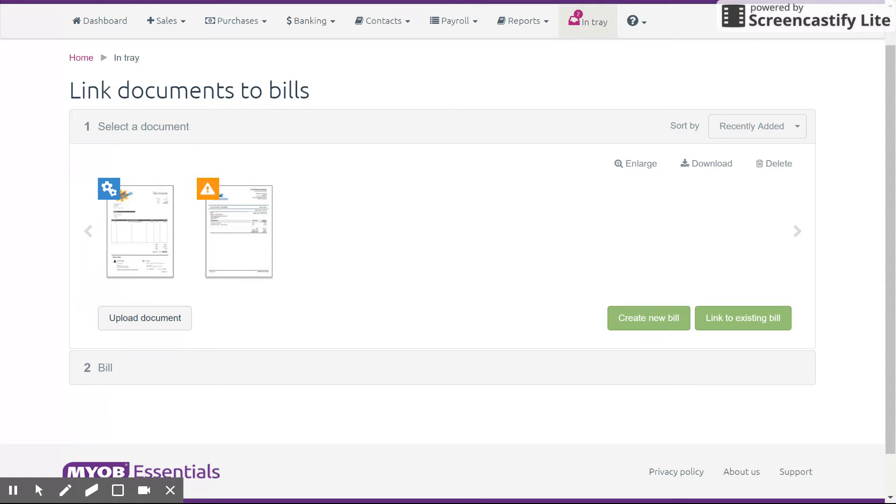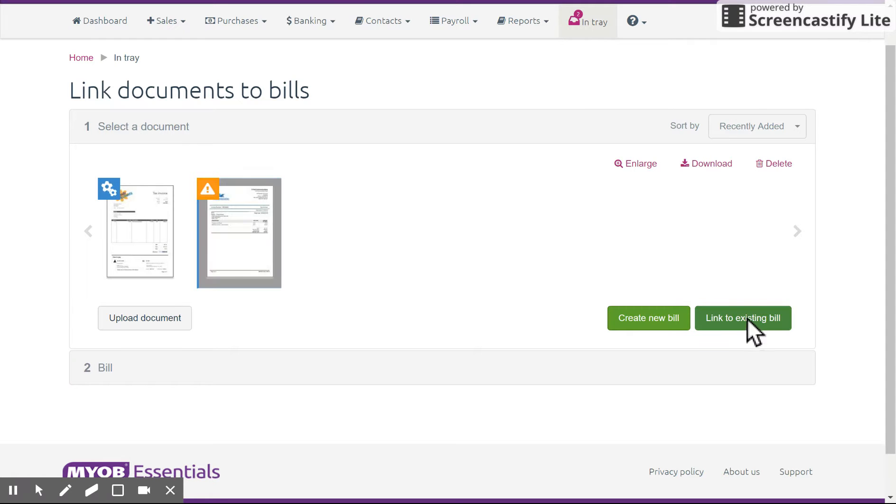Once it's done, you'll see it here with a little exclamation mark, just saying that it's ready to go. And you can either link it to an existing bill, once you've selected it over here, or create a new bill using that invoice itself. Very handy.